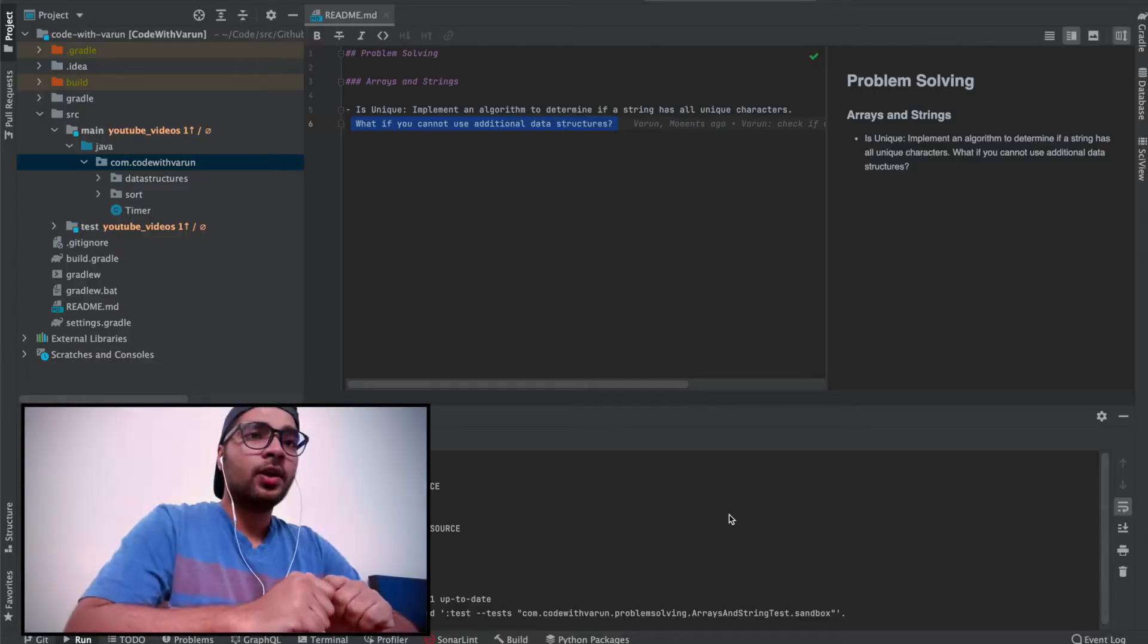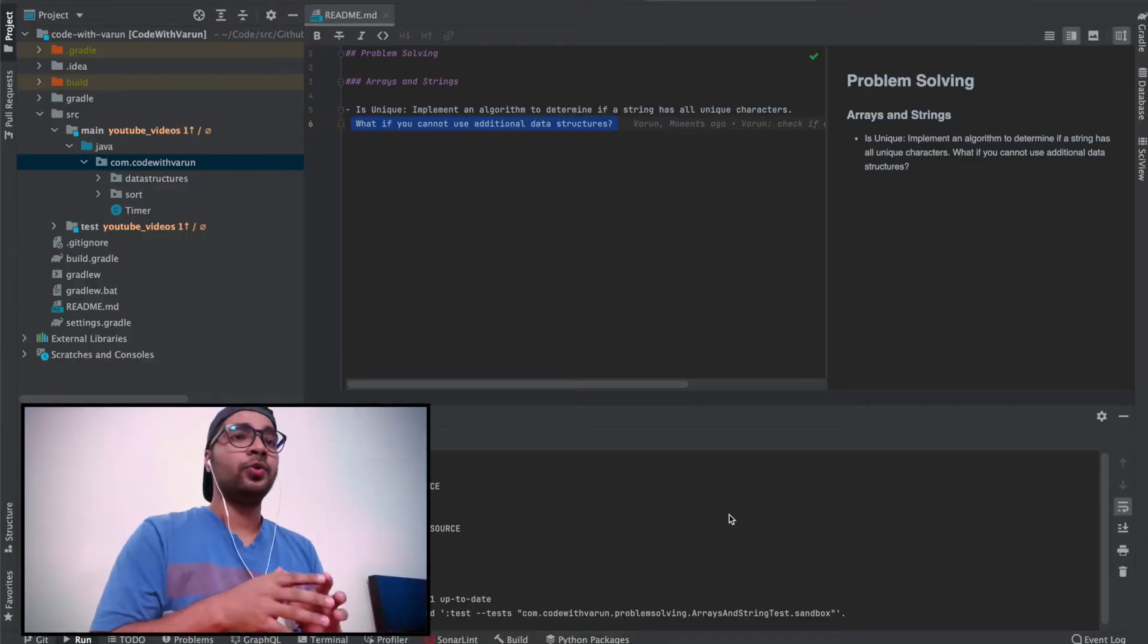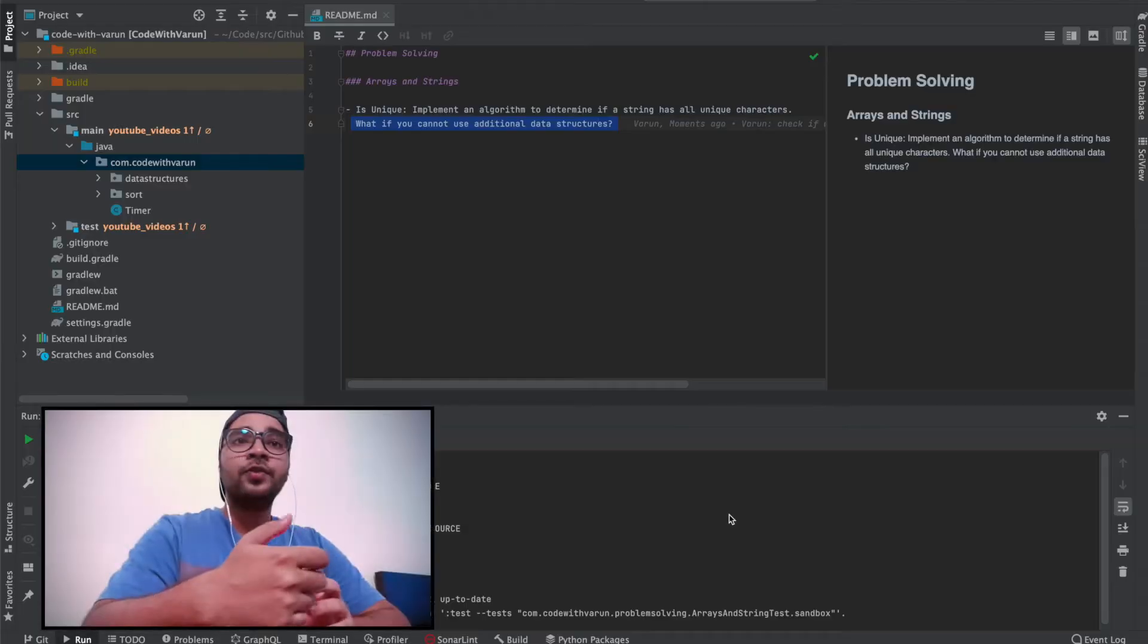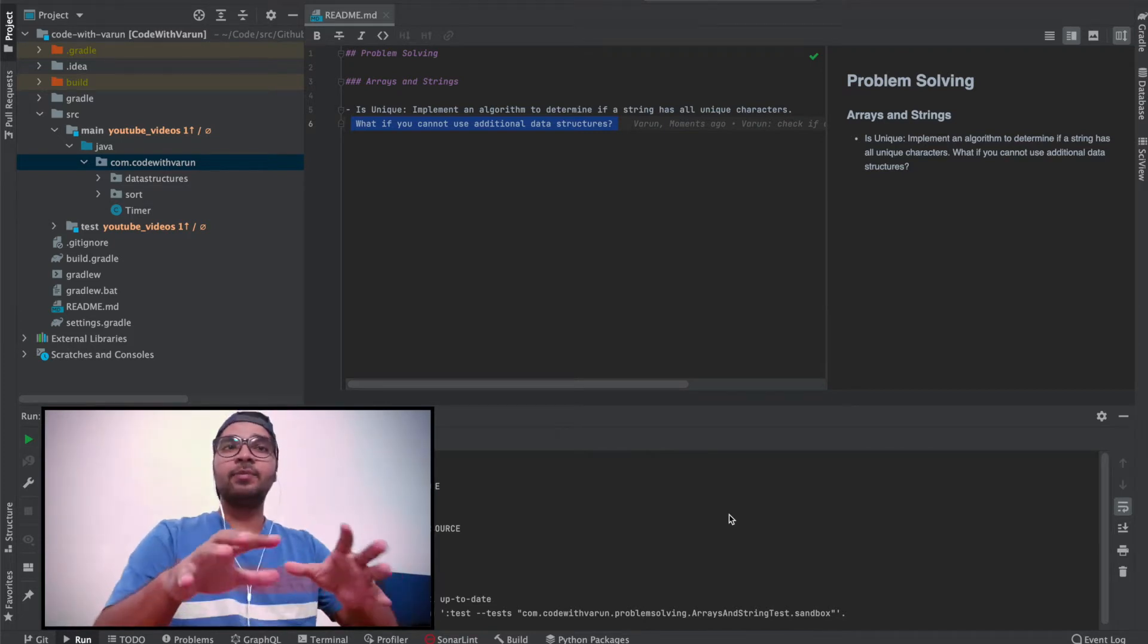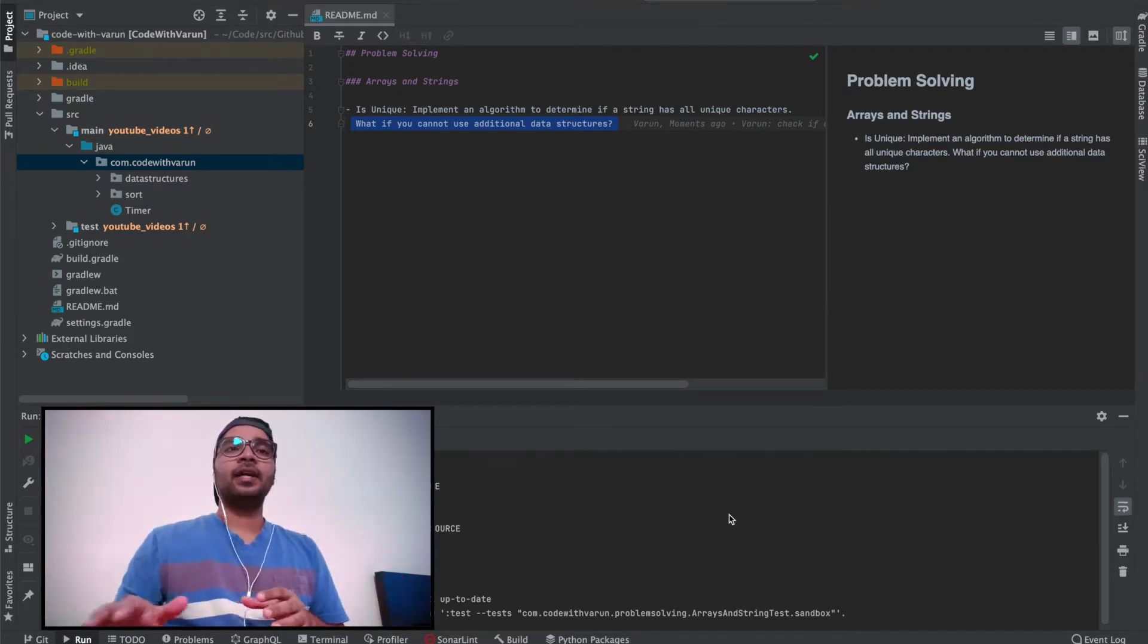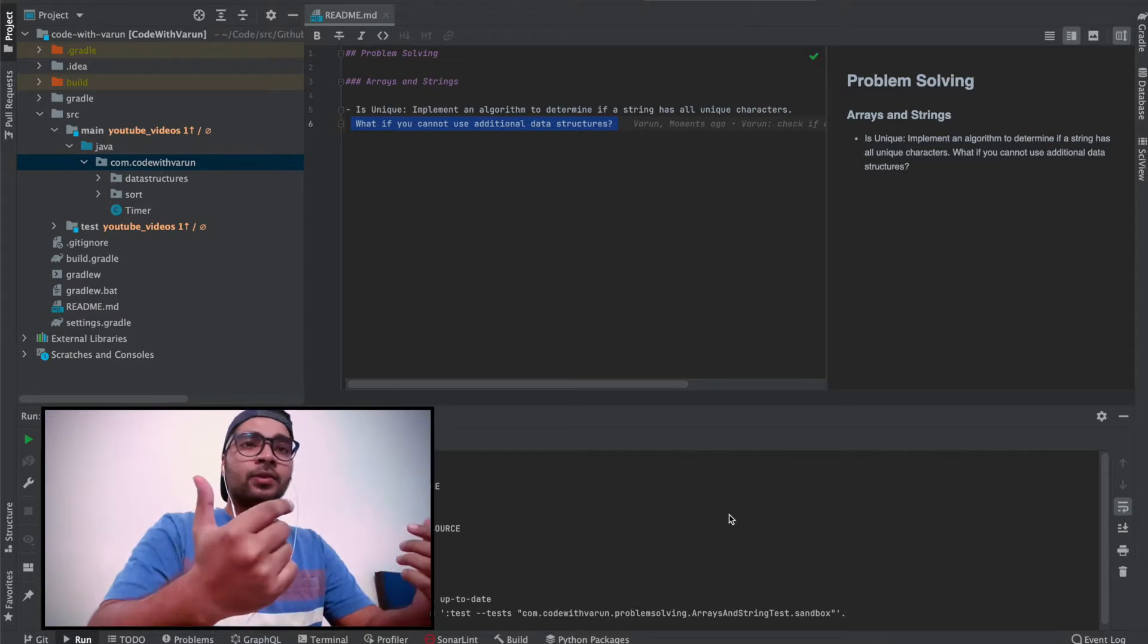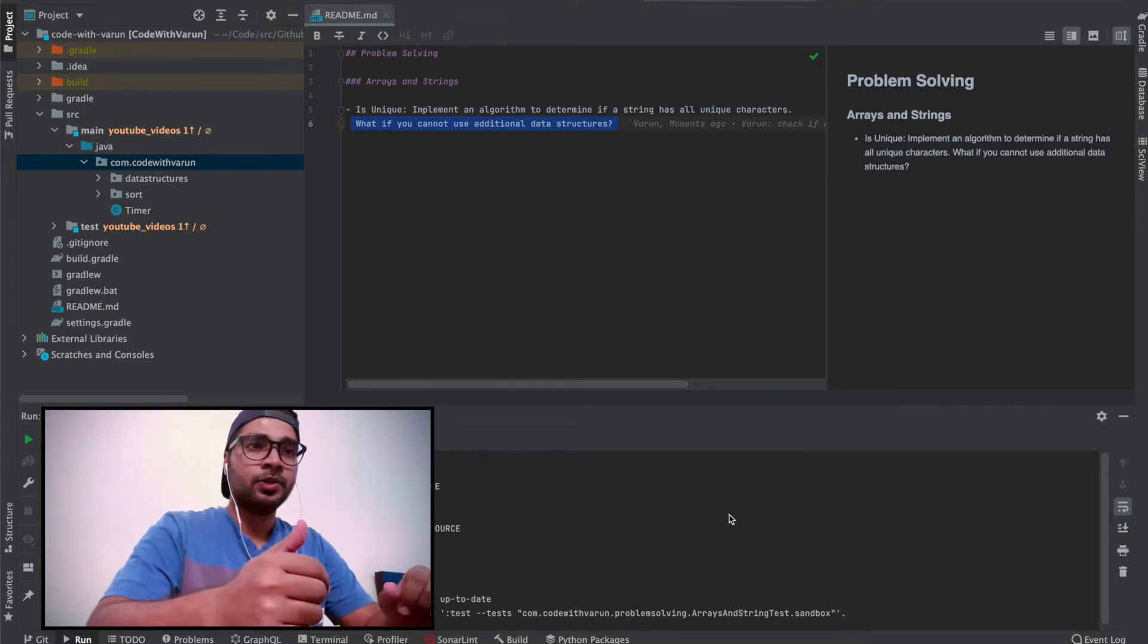You have to implement an algorithm to determine if a string has all unique characters. This is the first part of the question that will be given to you, and you will have to come up with some kind of logic or algorithm very quickly. This is not a very difficult question, but the next part could be tricky. What if you cannot use additional data structures? We'll keep the next part aside and focus on the first part, which is to come up with a solution as fast as possible.